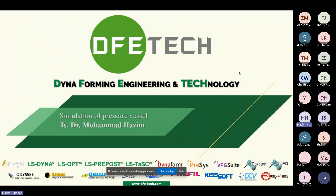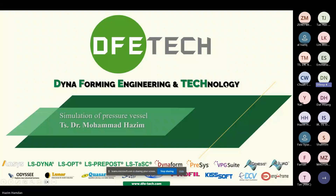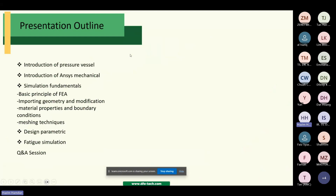Good afternoon everyone. Today I will talk about the simulation of pressure vessels. Thank you for joining us. I have a request — you can use whichever language is comfortable for the team. Okay, I will speak in English. I hope everyone can follow. So let's begin with the presentation.